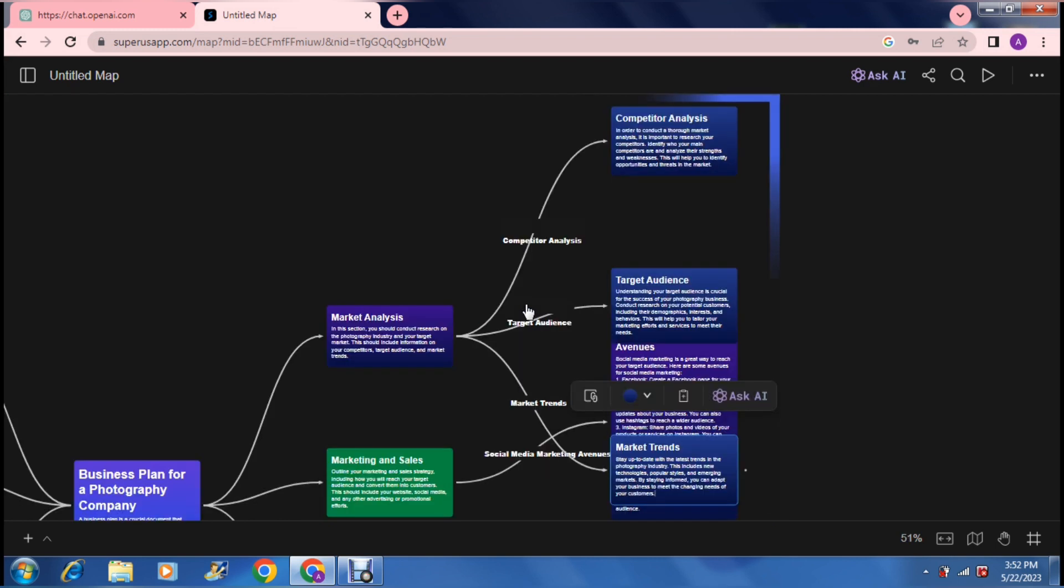All right. So now instead of just giving us the five things that we've asked for, what it's done is it has broken the market analysis down into a deeper explanation of what it exactly is composed of.